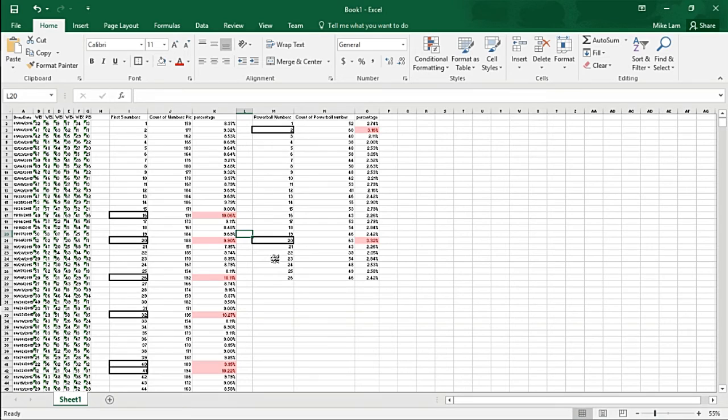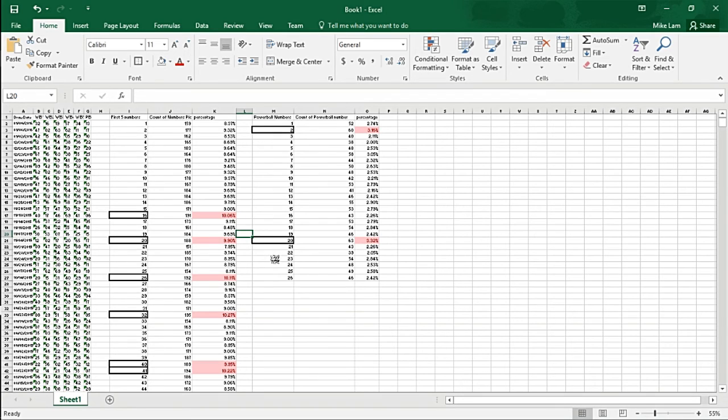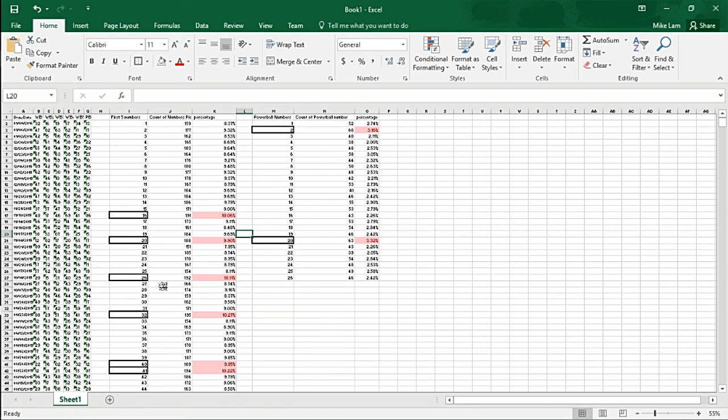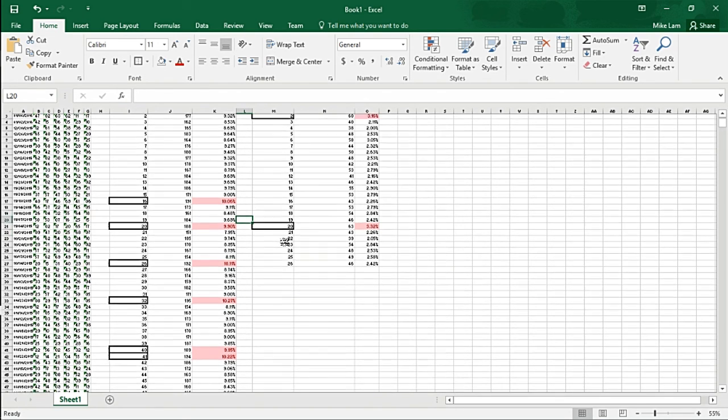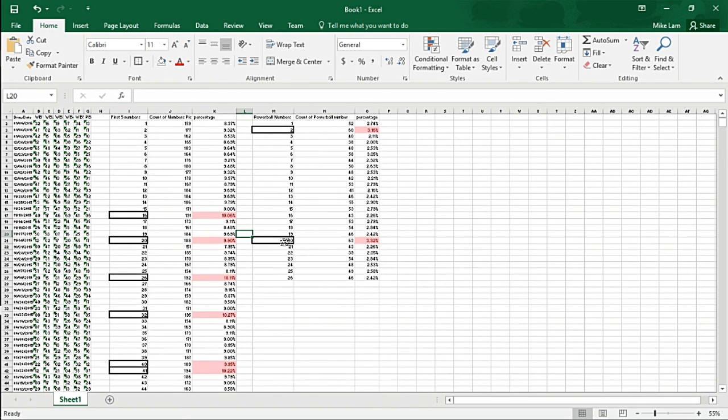Now remember, this is the probability of a single number being drawn, not the probability of all these numbers being drawn together. That's a different probability analysis that we'll have to do. But if you guys would like to see that, just like this video and subscribe, and I'll show you in the next video. Thank you.